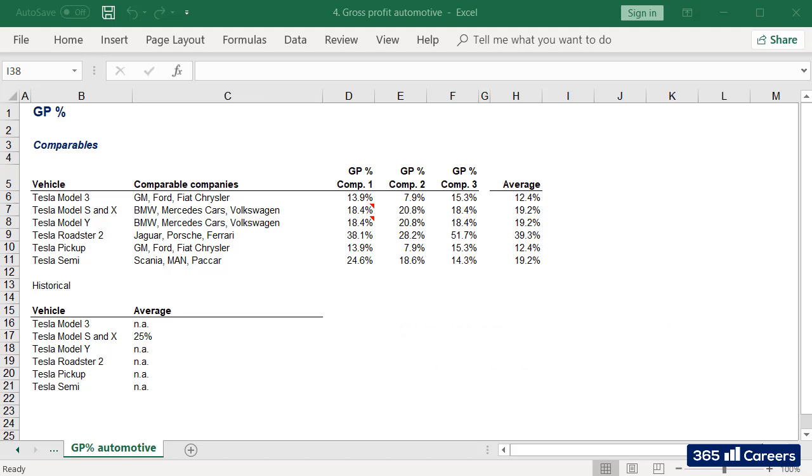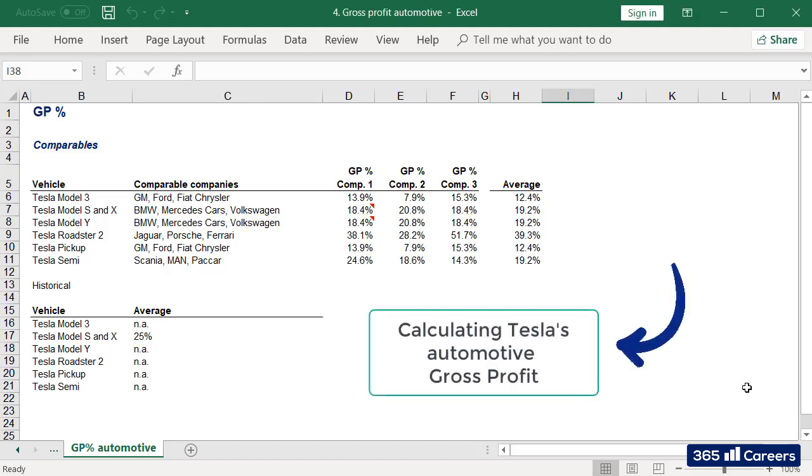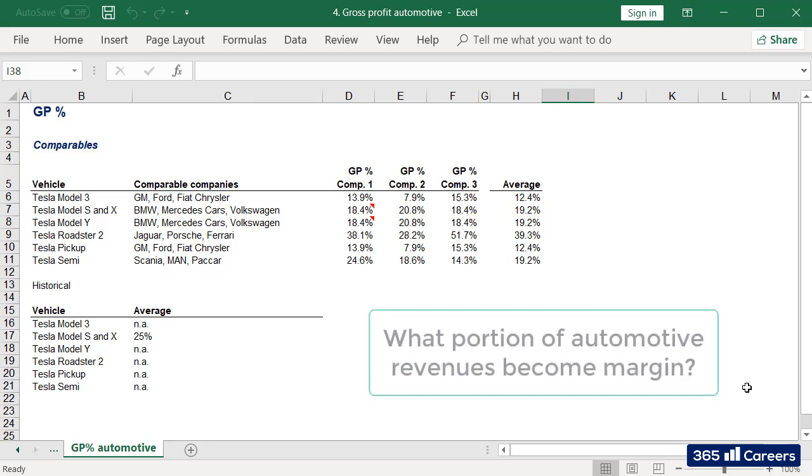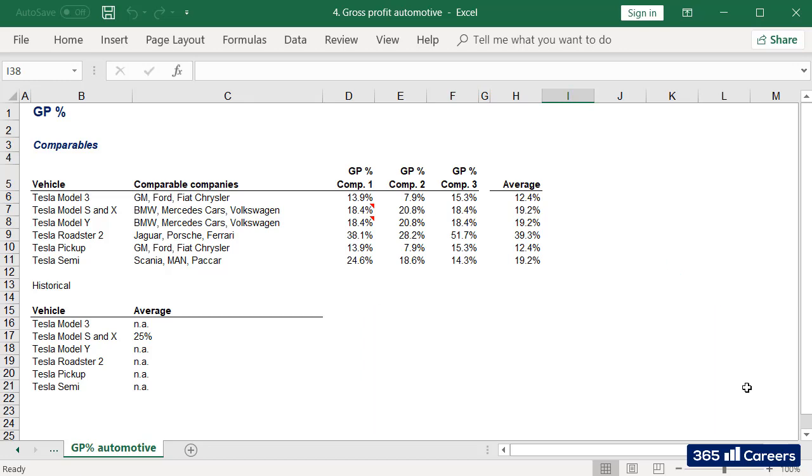Next on our agenda, calculating Tesla's automotive gross profit. What portion of automotive revenues become margin after the company takes production expenses into consideration?